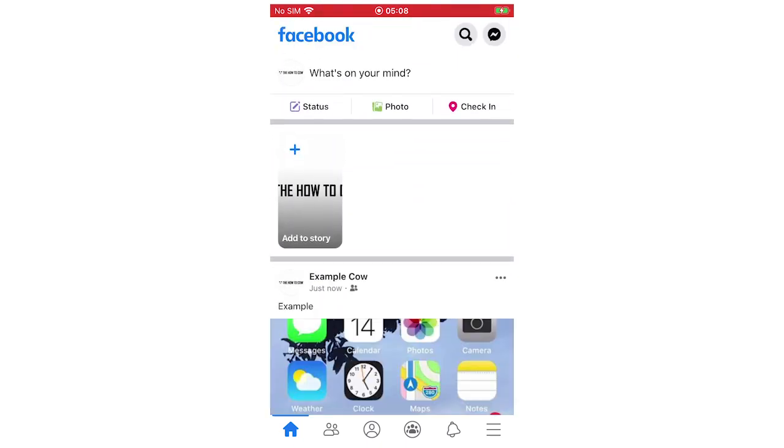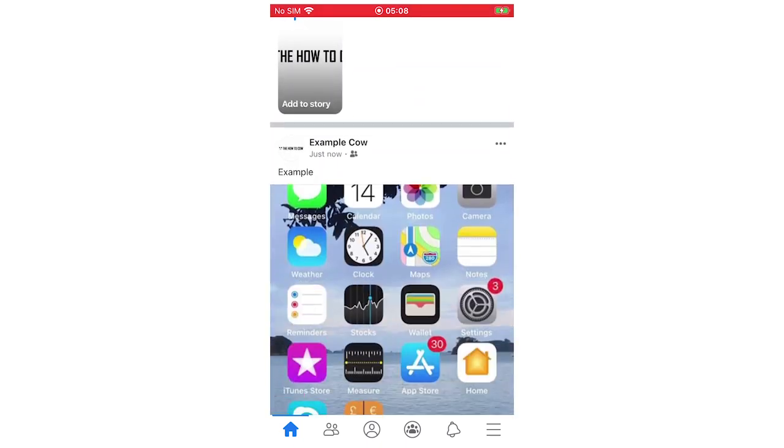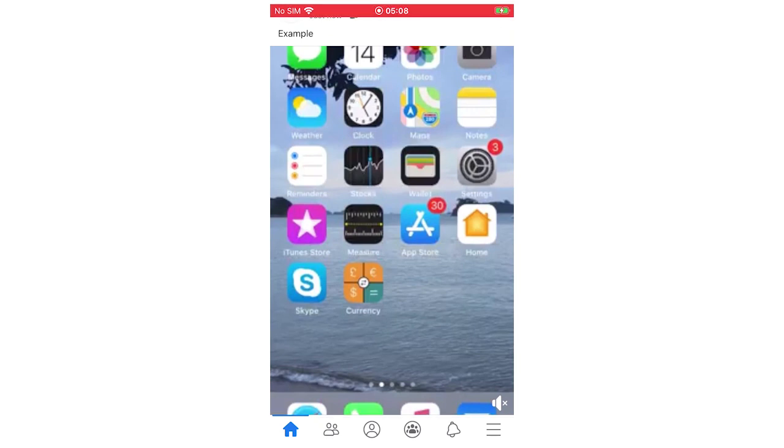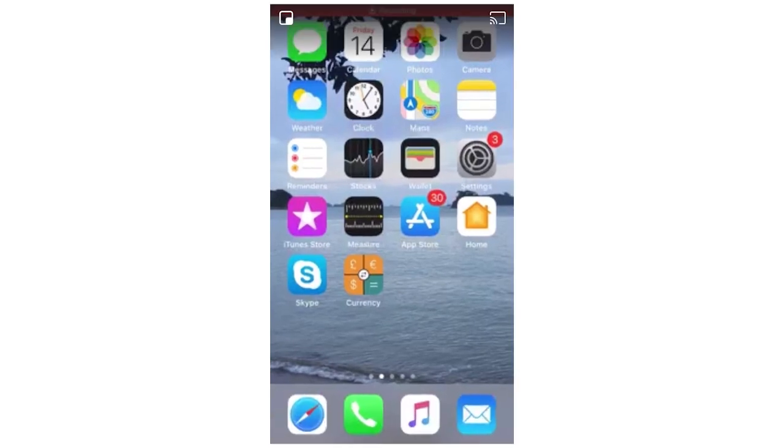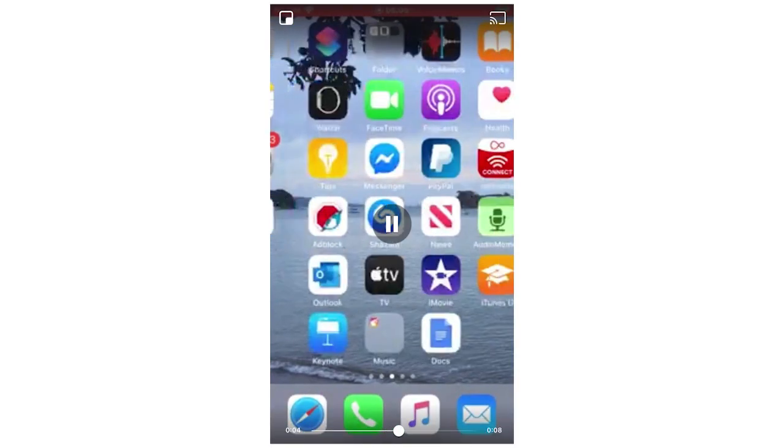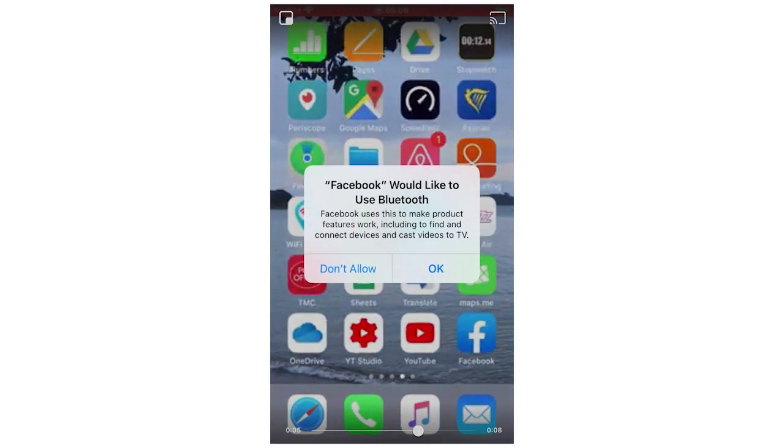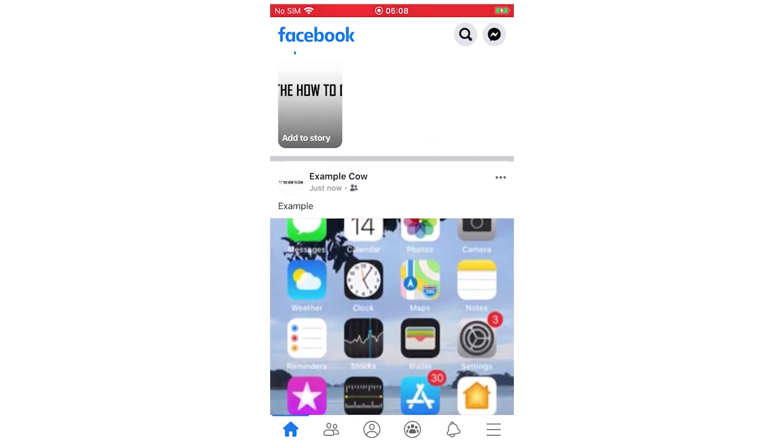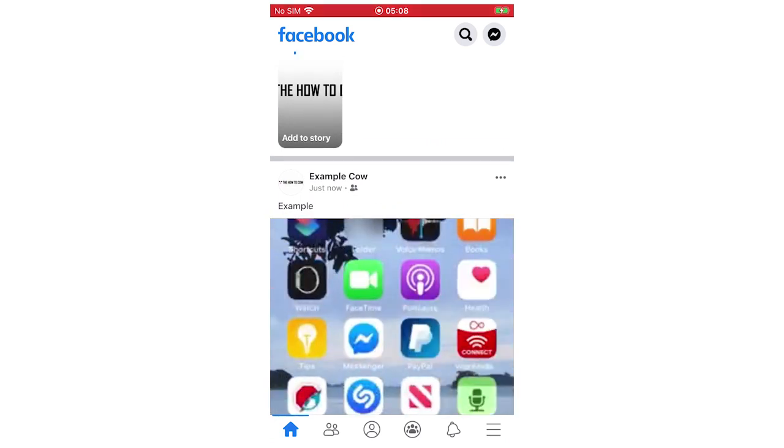There you go, you can see the example. You can click on there to see if it's worked. You can see the eight-second video, me scrolling through my phone. It's pretty simple as that. So that's how it's done.